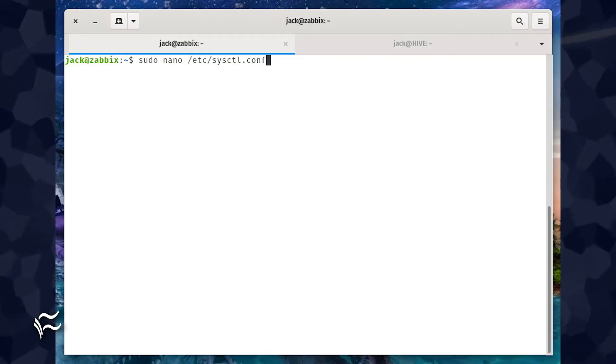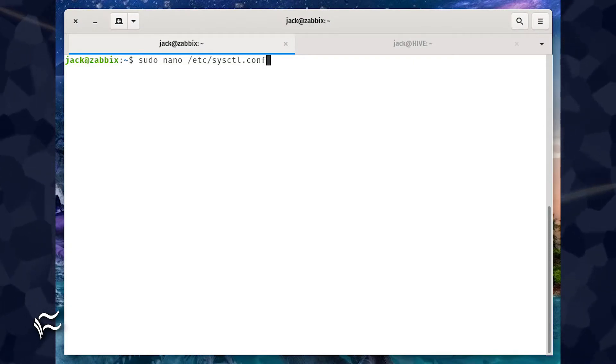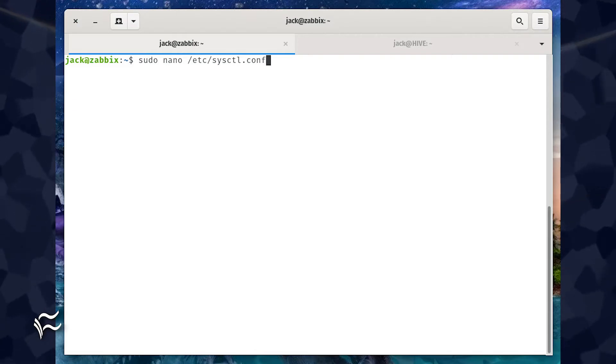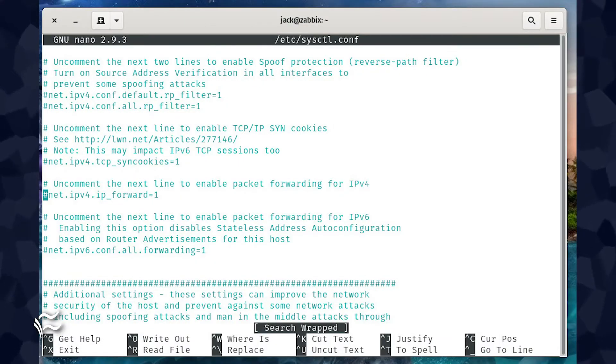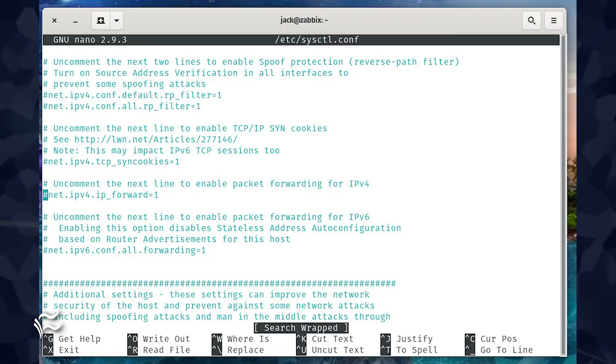Log in to your Linux server or desktop and open a terminal window. From that terminal, issue the command sudo nano /etc/sysctl.conf. The first option to look for is #net.ipv4.ip_forward equals one.